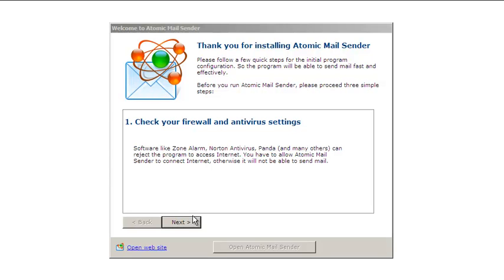Make sure your firewall or antivirus software does not block Internet access for the mail sender.